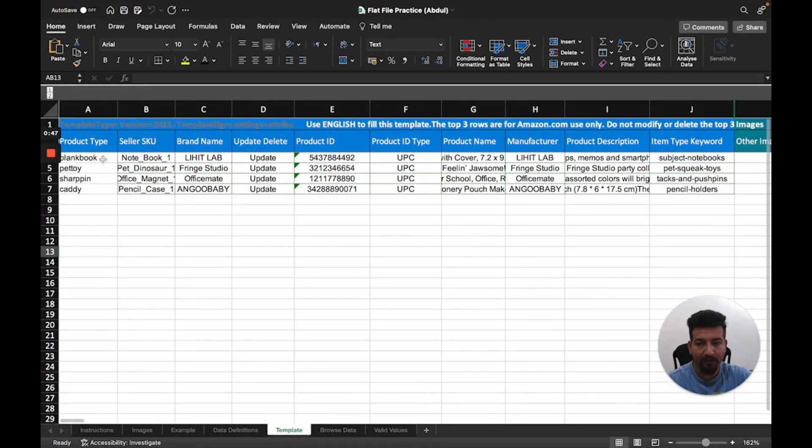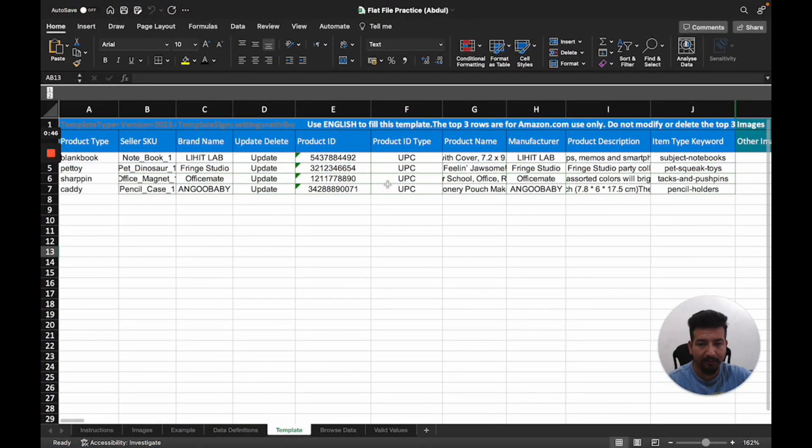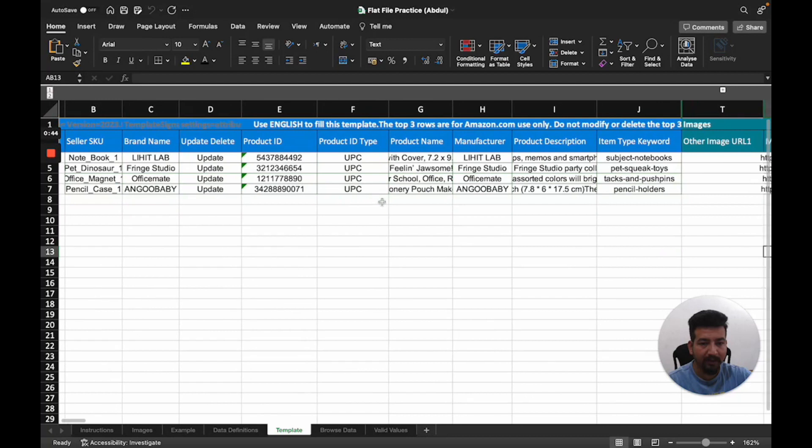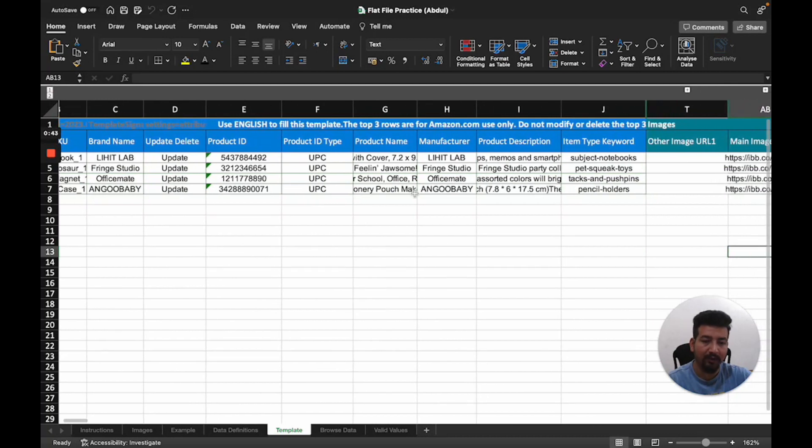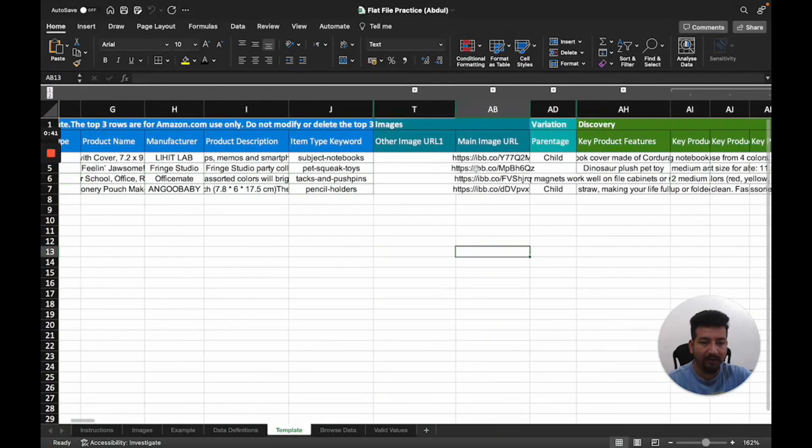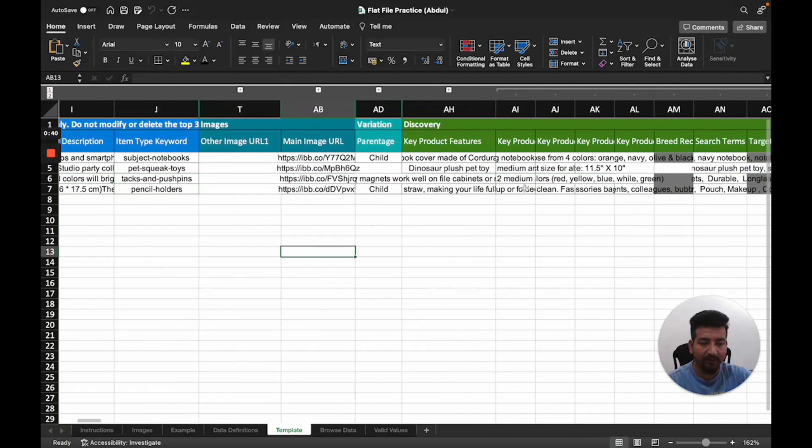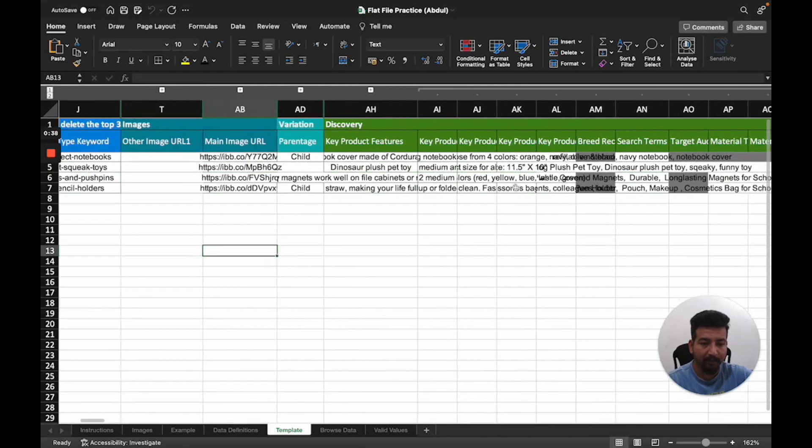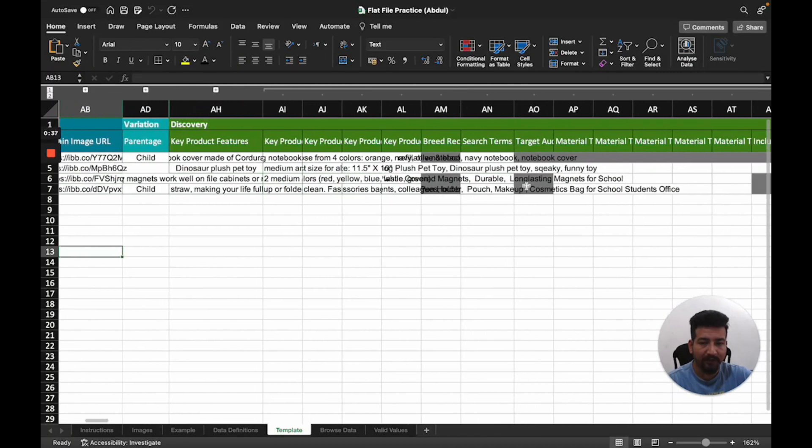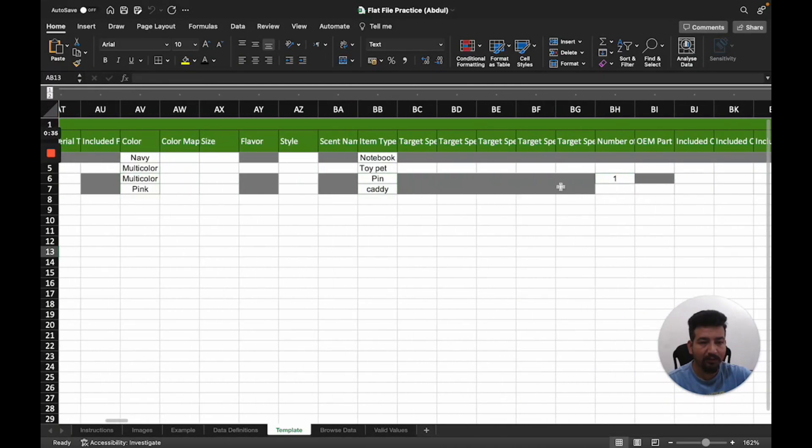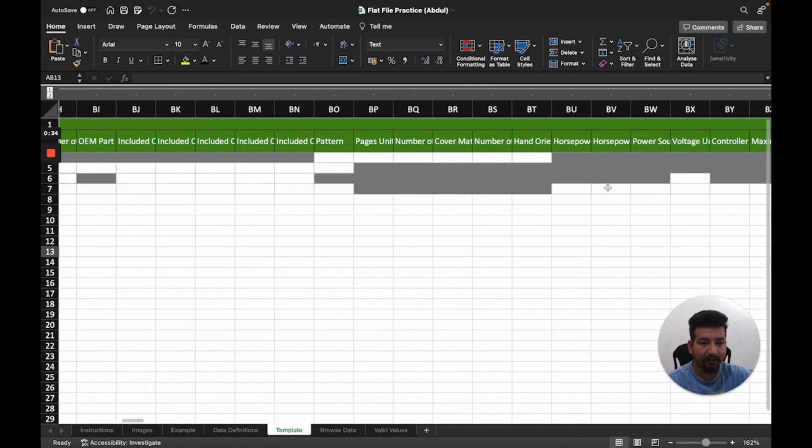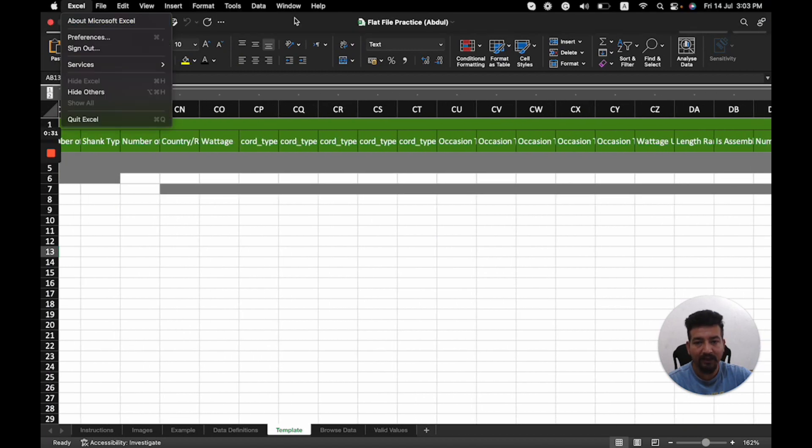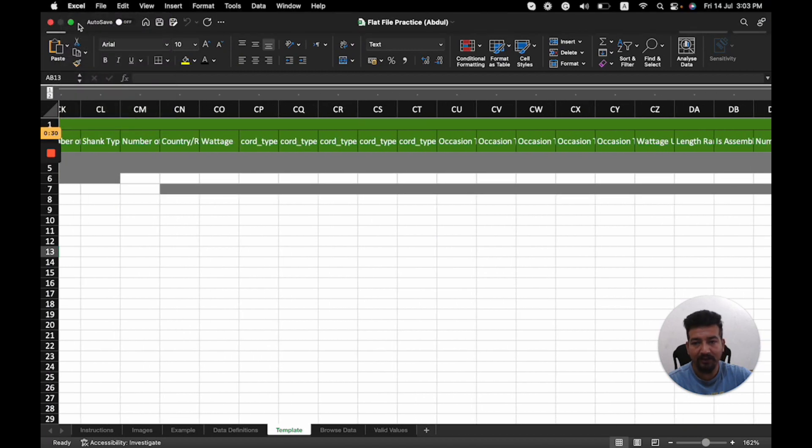Here I've mentioned all product types and written 'Update' since I'm listing these products. Product details should already be prepared before working on the flat file. You can see this is the data that I've put in this flat file. Once I'm done, I'll save this data.